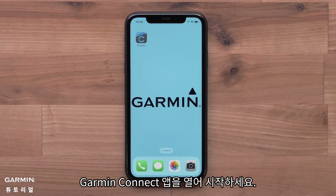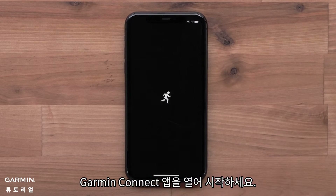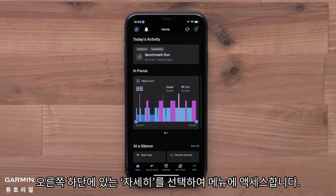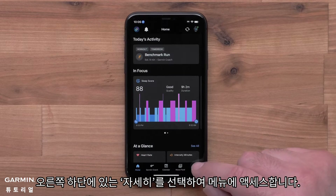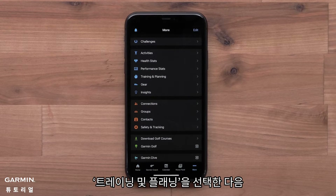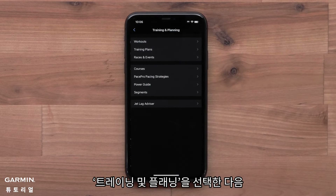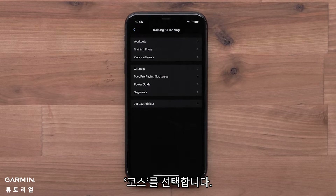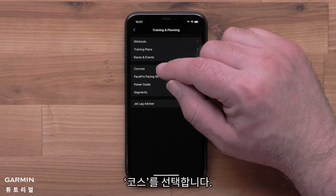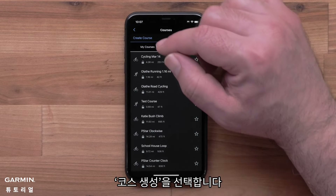Start by opening the Garmin Connect app. Then access the menu by selecting More in the bottom right corner. Select Training and Planning, then select Courses, followed by Create Course.